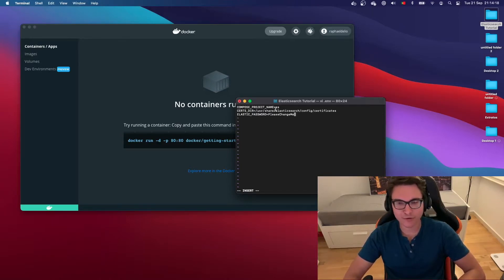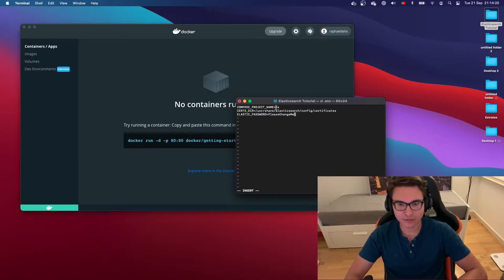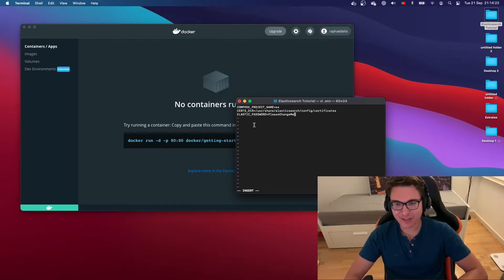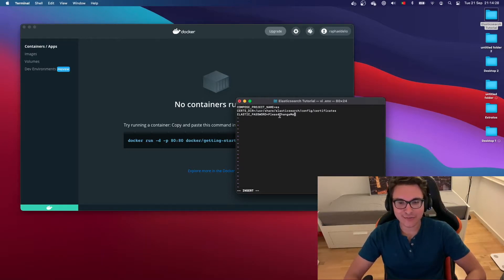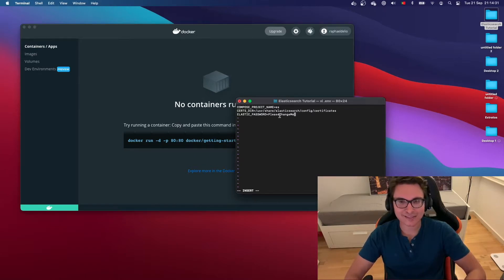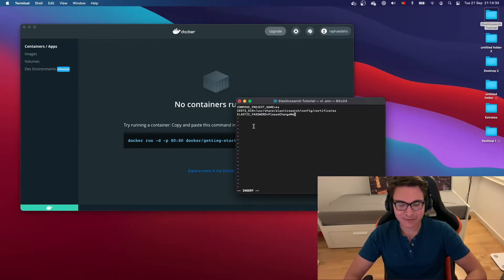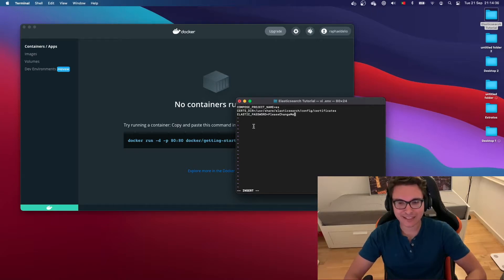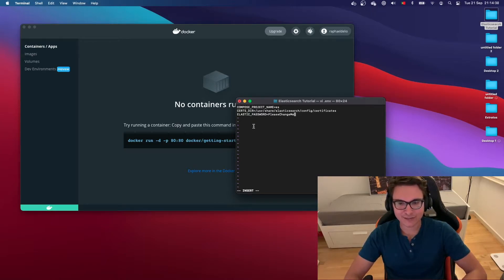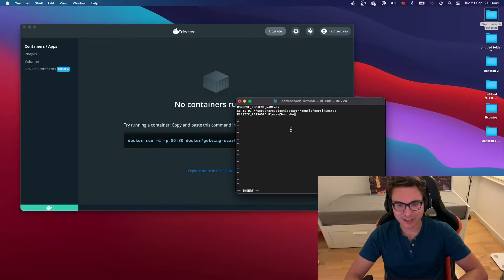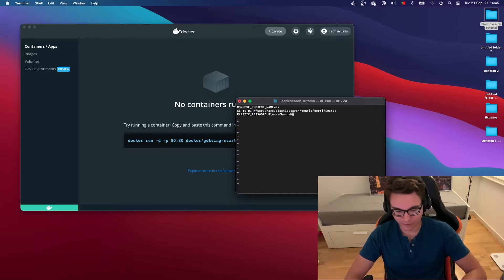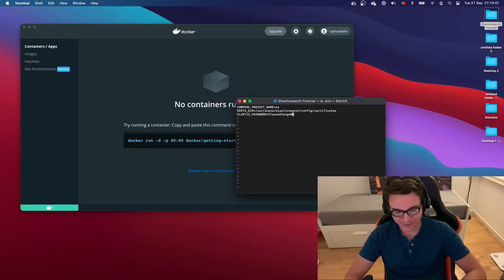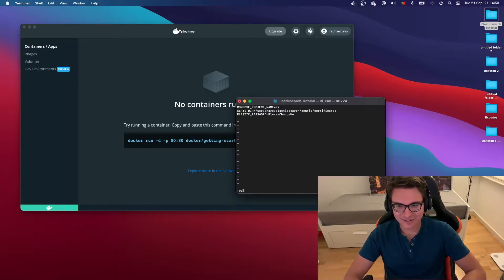Besides that, we have another variable that is CERTS_DIR, which is basically the directory where the certificates are expected to be found inside the Elasticsearch container. And finally, we have the ELASTIC_PASSWORD. This is the password for the elastic user for connecting to our Elasticsearch instance. I'm going to leave it as 'please change me', but of course, you're supposed to change it to whatever you feel like changing. Something secure, of course. So let's write and quit.